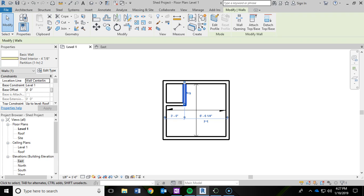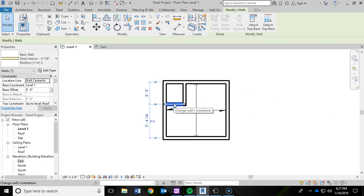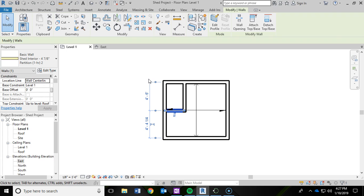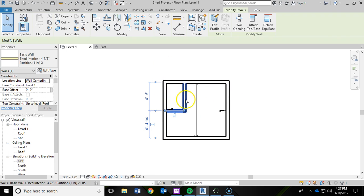Now I am going to do the other wall. So I am going to click on this wall now. And for this dimension, I am going to change that to 4 foot 6 inches and then hit enter on the keyboard. So now I have a standard closet in there, just for some additional secluded storage within the shed.